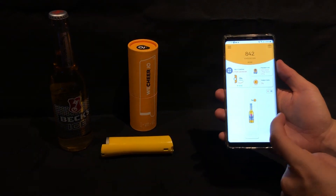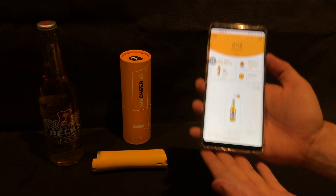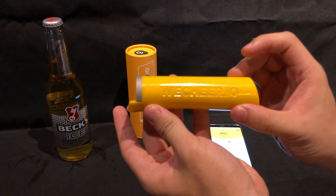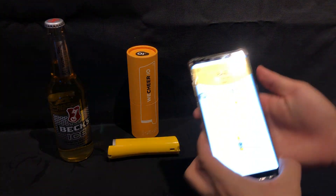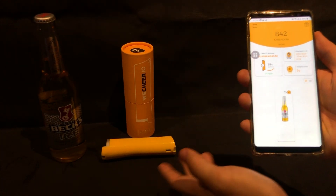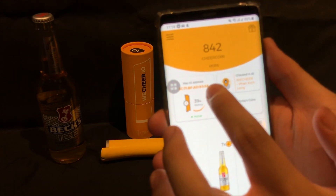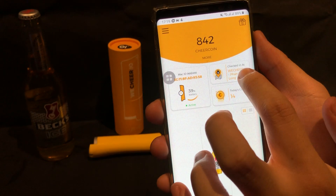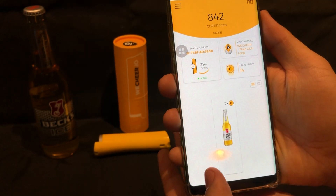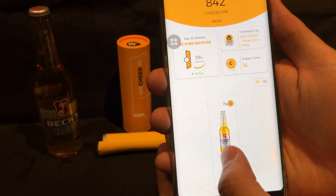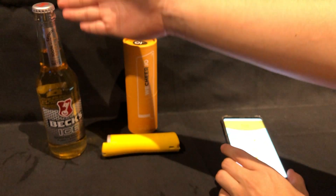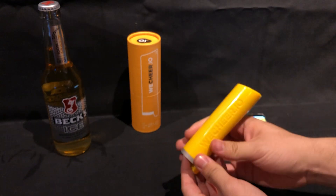Welcome to today's demo. We're going to run you through how to use the WeCheer bartender app with the WeCheer.io smart bottle opener. For this demo, we have already checked into the opener — you can see the MAC address here to confirm, the current location which is our office at WeCheer, and the currently running special promotion on Bax Ice. The beer bottles are already prepared along with the smart bottle opener.